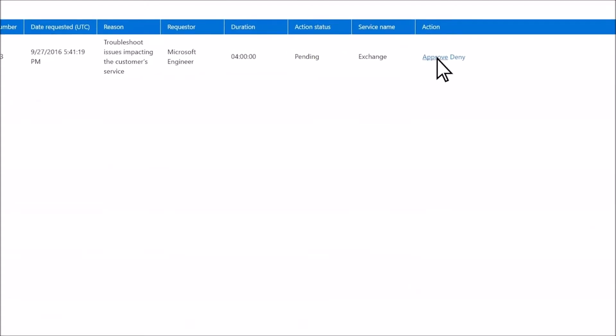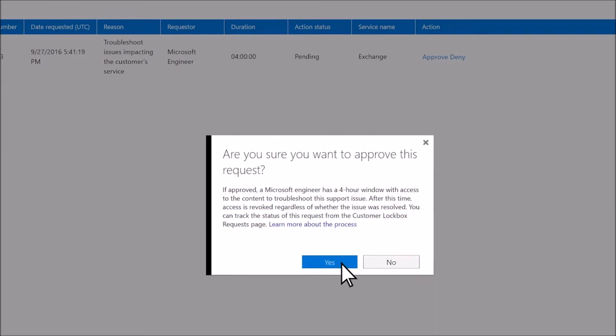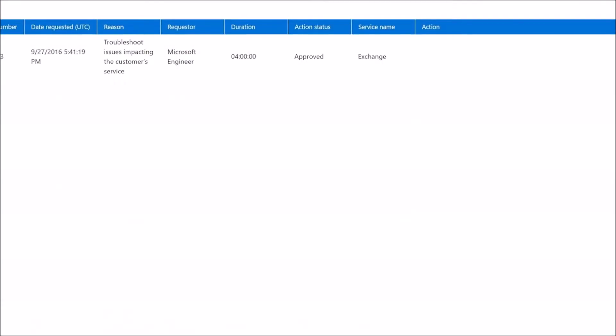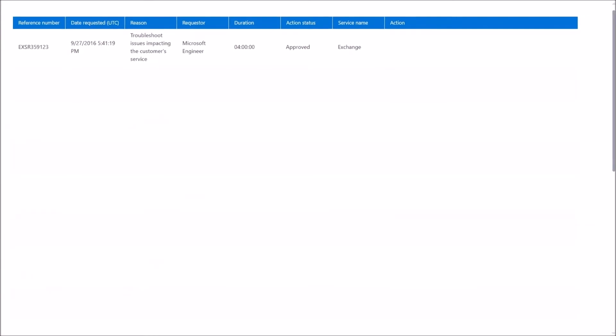Select Approve. Once the work is completed, access to your data is revoked and the support engineer can no longer see it.